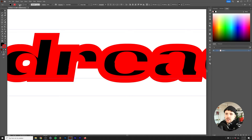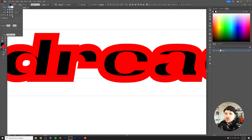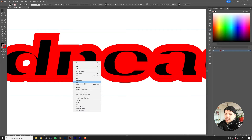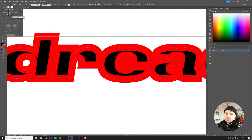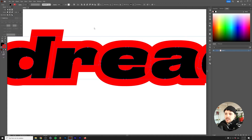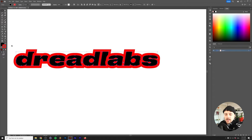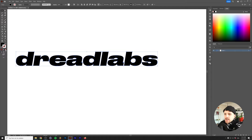If you click on stroke you can always click on align stroke and align it to the outside, but on text objects that doesn't really work. What you should be doing is right-click, create outlines, and go to stroke and do it like this. But there's actually a method that I prefer, so let's remove the outline for now.